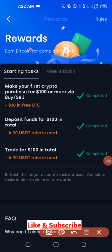When you make your first crypto purchase of 400 USDT or more via the buy/sell P2P platform, you earn ten dollars in free Bitcoin. When you deposit funds worth a hundred dollars in total, you get a 20 USDT rebate card. And when you trade on this platform for a hundred dollars in total, you get another 20 USDT rebate card. I've made all these and earned all of these bonuses.